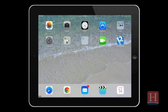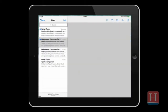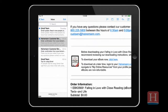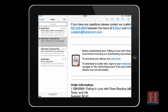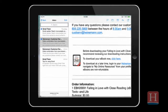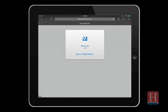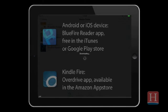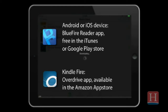After you've made your purchase for an e-book on Heinemann.com, you'll receive an email with a link to download the book. Heinemann e-books use Adobe digital software. Whether you're using an Android or iOS device, we recommend downloading the BlueFire Reader app. BlueFire is available for free in the iTunes or Google Play stores. For Kindle Fire users, download the OverDrive app.